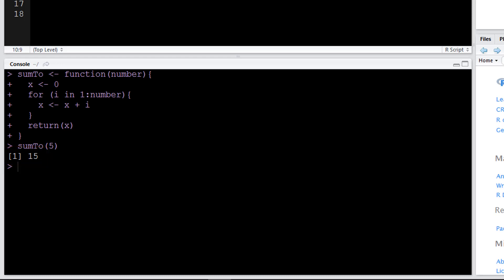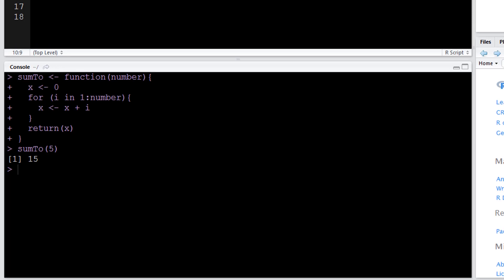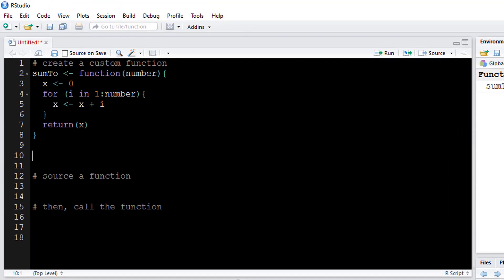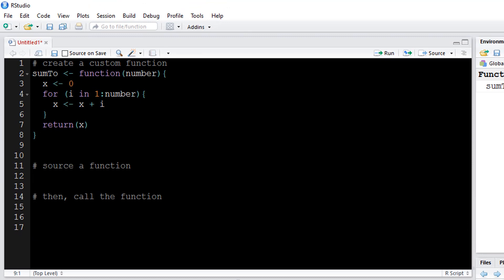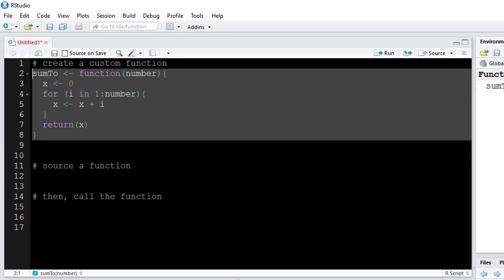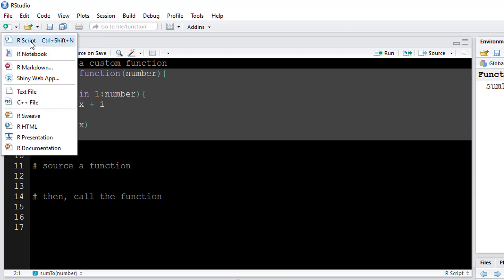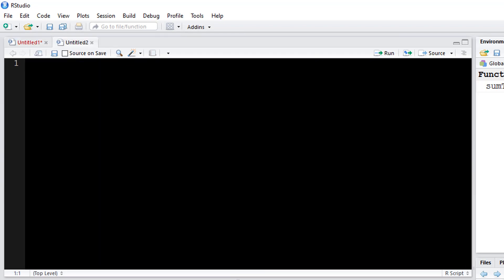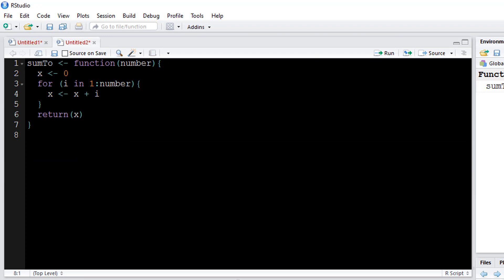Let's say instead of saving the function within a script, I would like to be able to call upon this function at any time in the future for future scripts. So what I can do in that case is take this function, control C to copy, create a new R script, and then I can save this as an R file. And wherever I save this to, I can then source that function from within a script. It would be like loading it into my environment like I did before, but I wouldn't have to define the entire thing within my script.